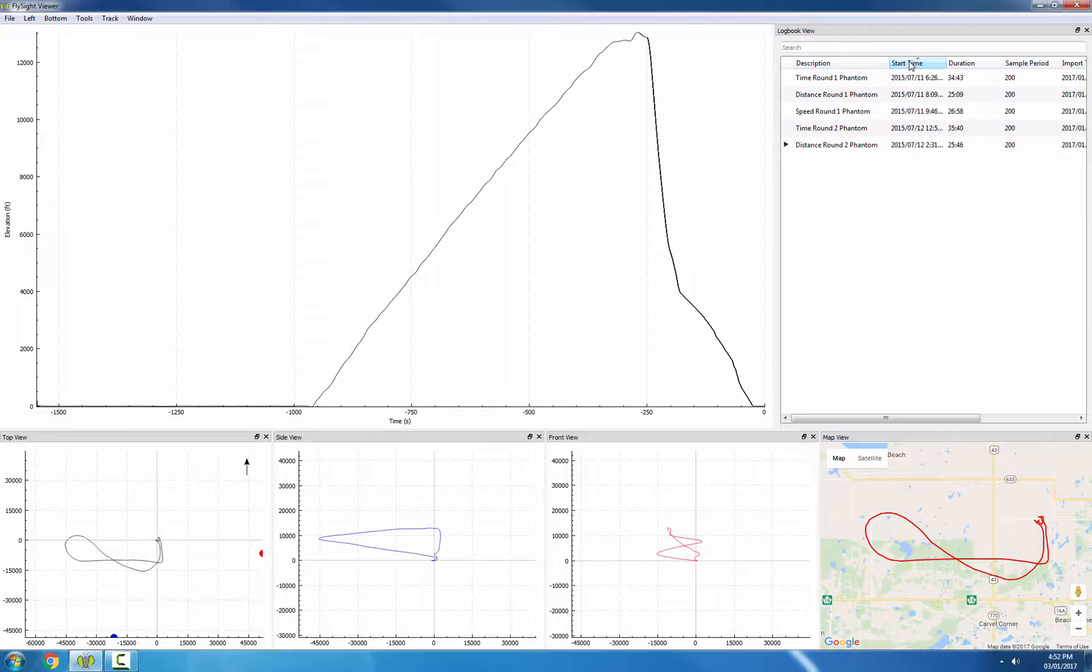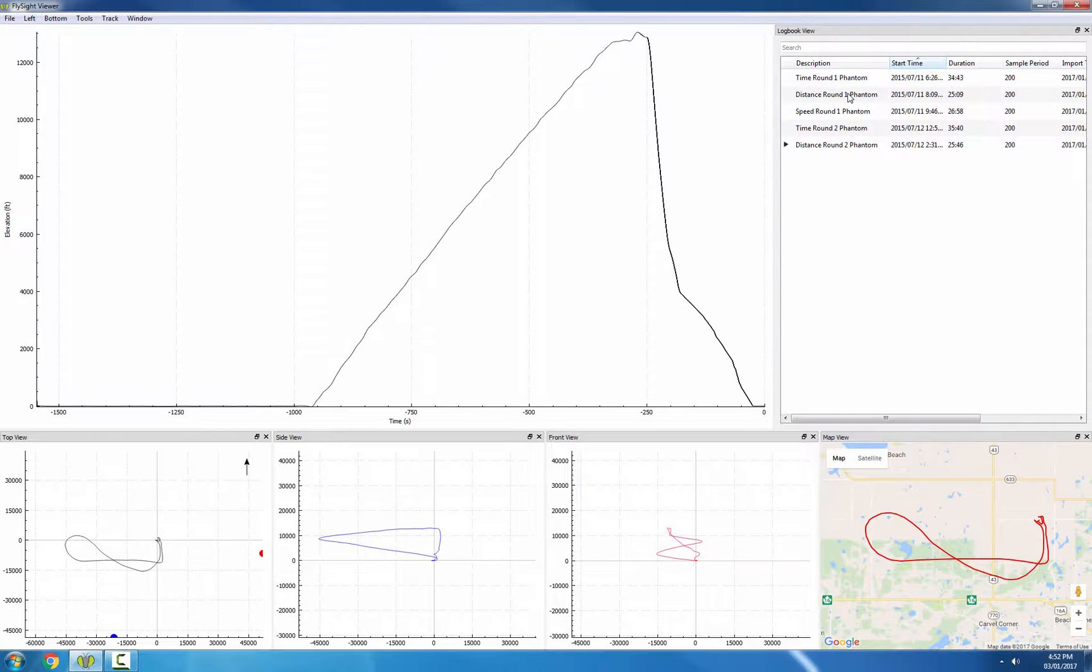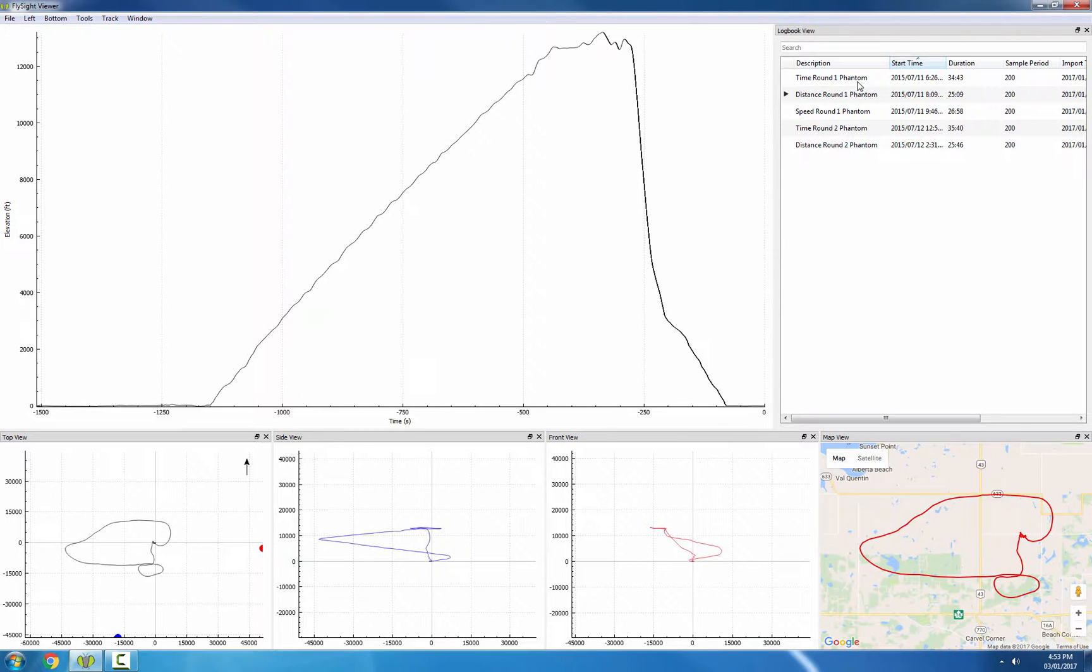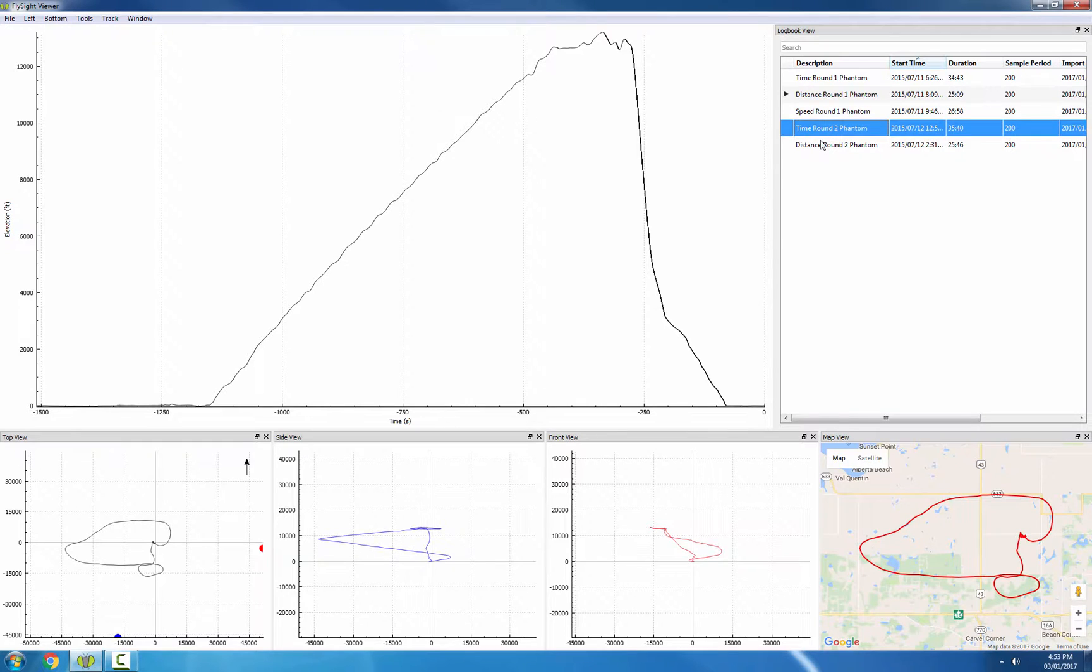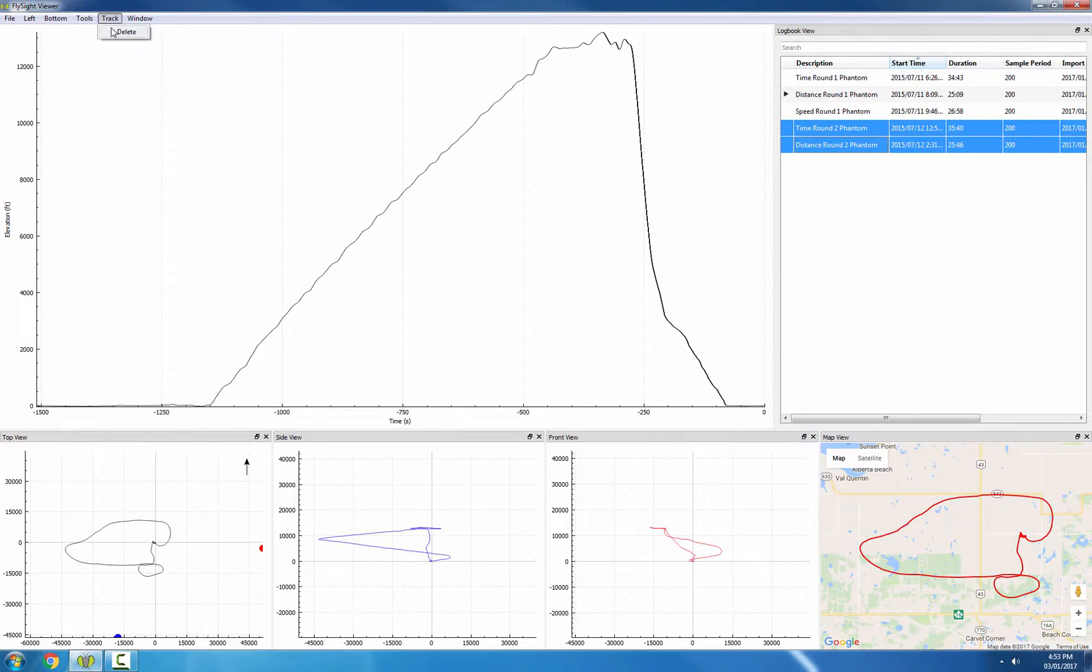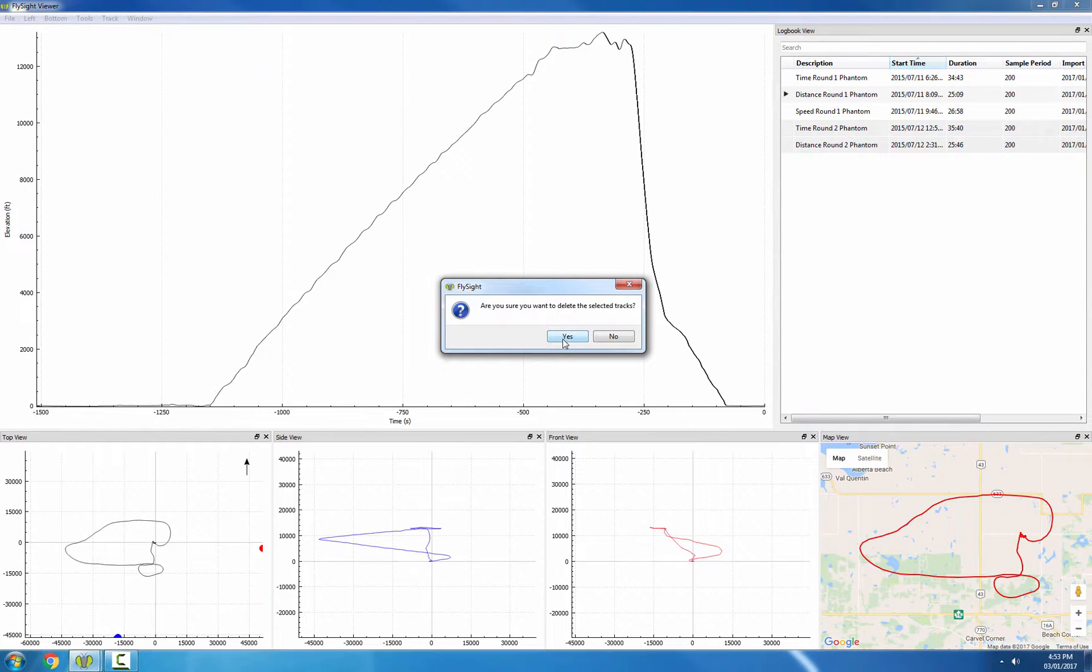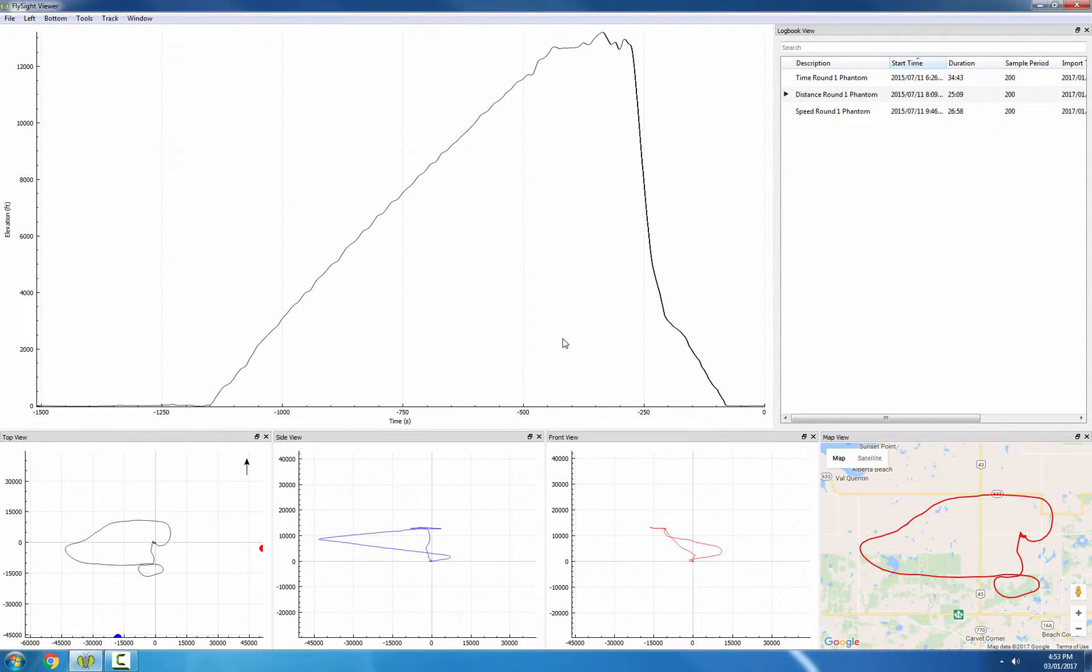We can also change the current track by double-clicking on any track. Finally, we can delete tracks. So if I want to delete the last two tracks, I can click on one, control-click on the other, then I go to Track, Delete. It asks me to confirm. If I click yes, those two tracks are gone.